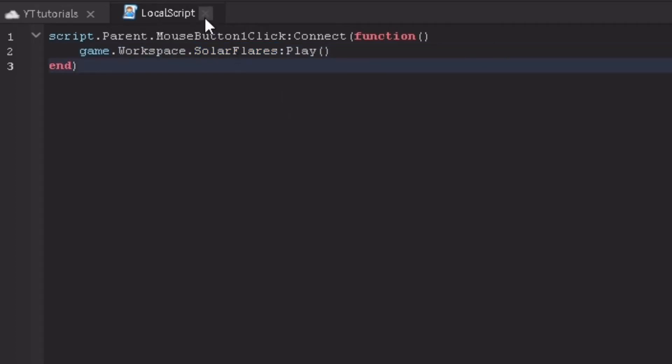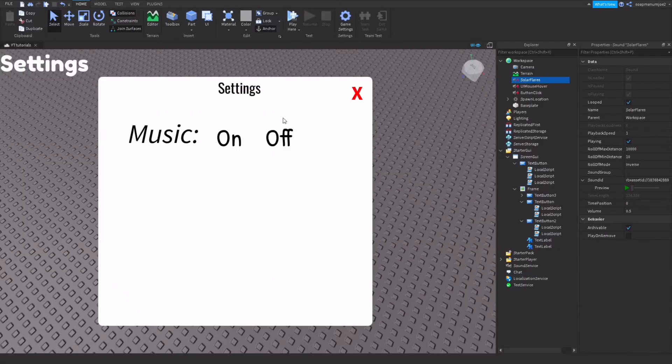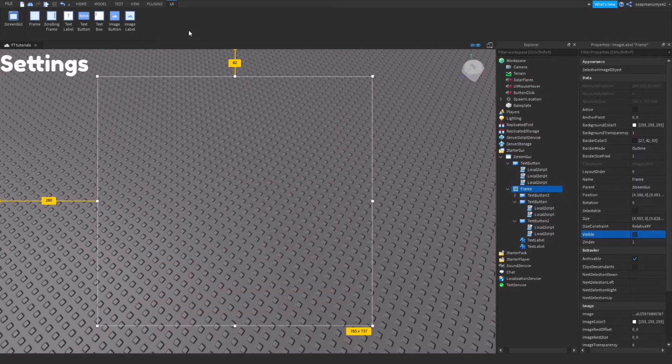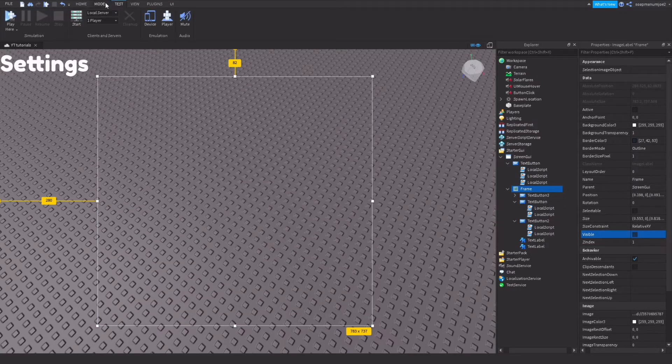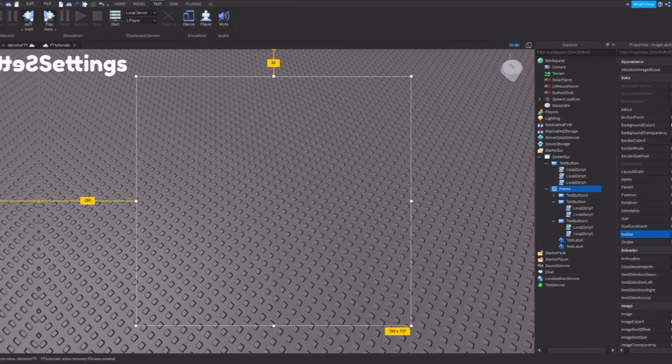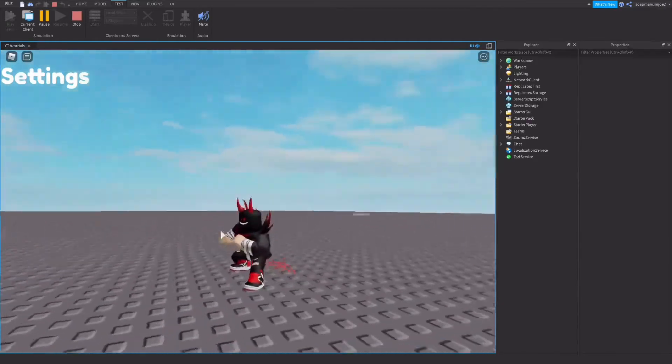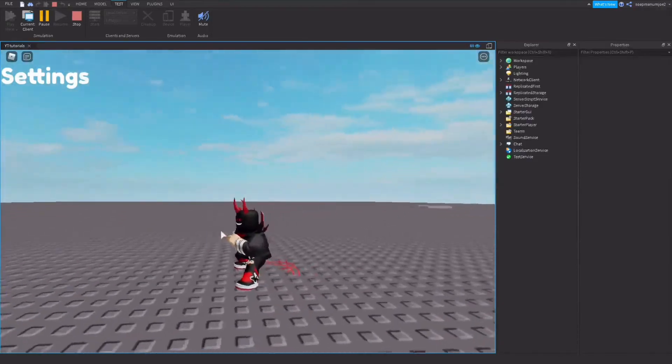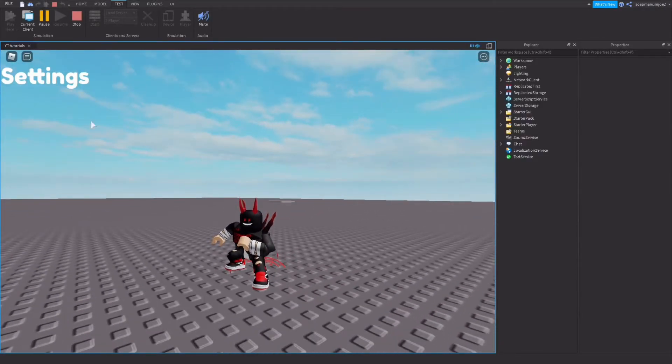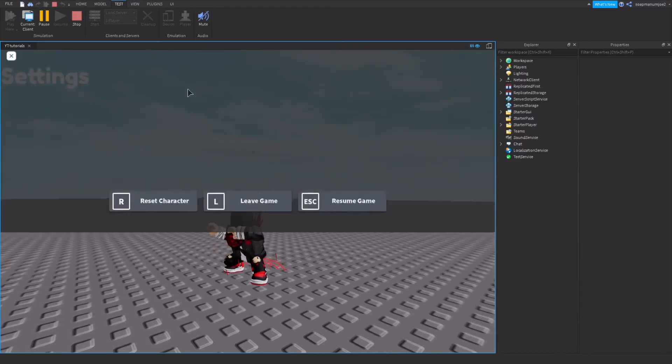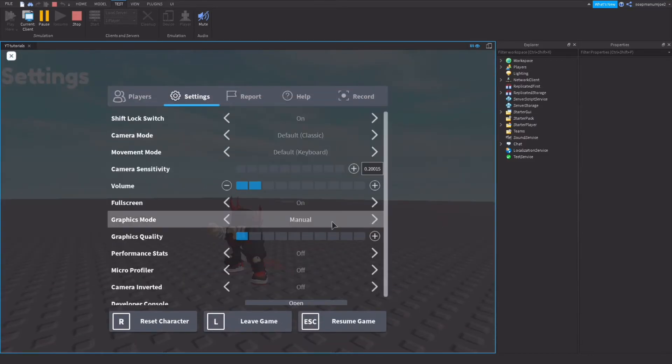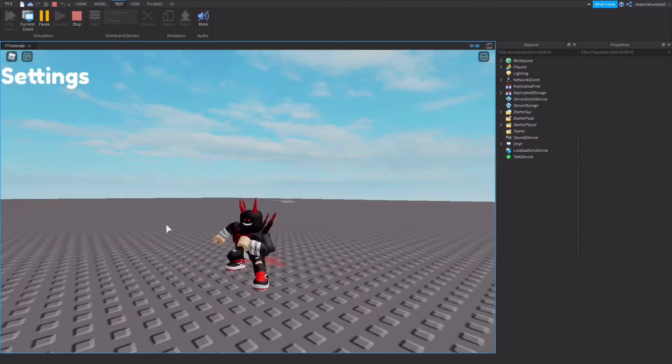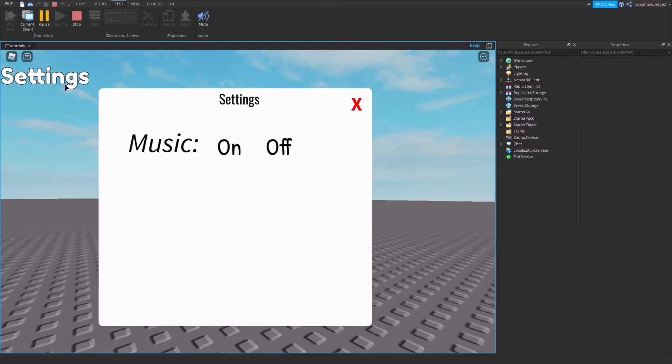So in my example I'm going to make this not visible and let's go and test it out. Let's just say I'm just a player playing the game and I hate this music, right? I want to get rid of it and I don't want to just go into Roblox settings and turn the volume all the way down.